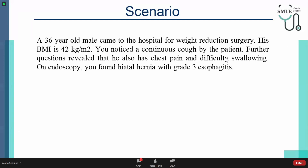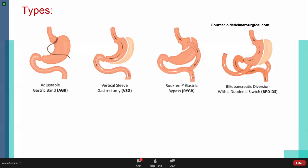First, we have weight reduction surgery, so we'll start with bariatric surgery. We have four types: we have adjustable gastric band, sleeve gastrectomy, Roux-en-Y gastric bypass, and finally, biliopancreatic diversion with a duodenal switch. Let's briefly cover all types.